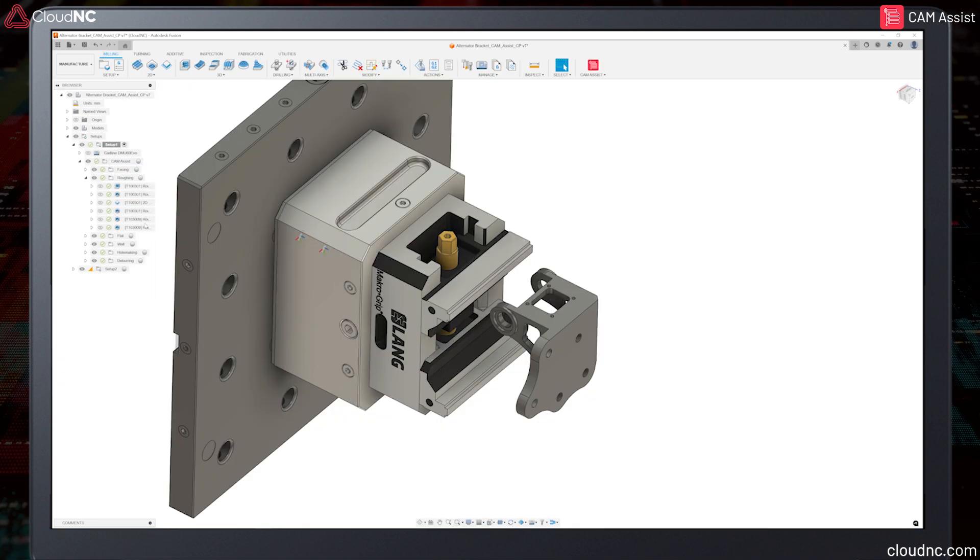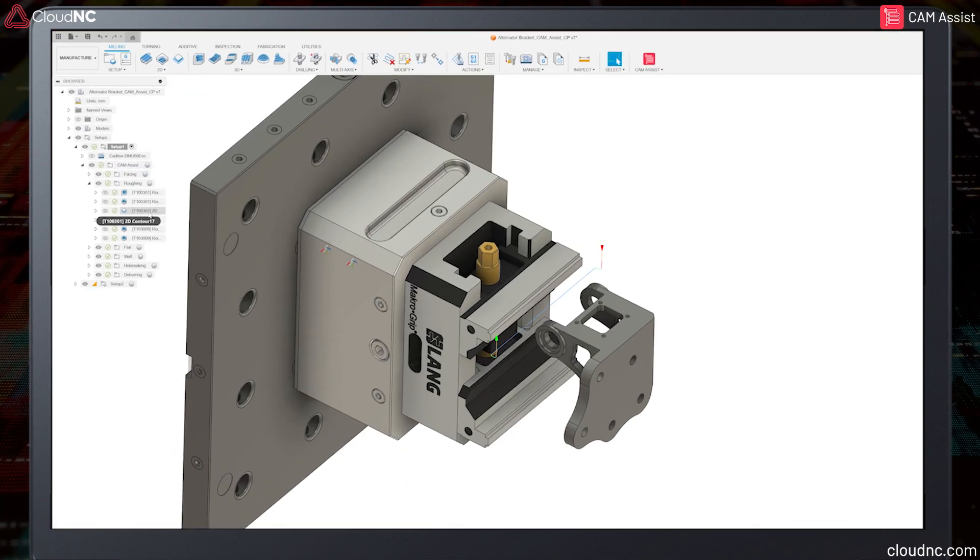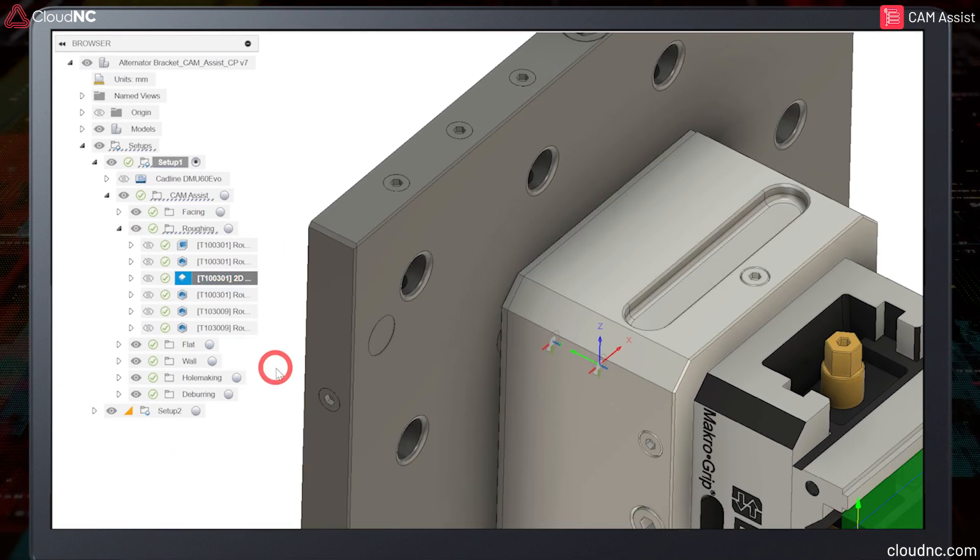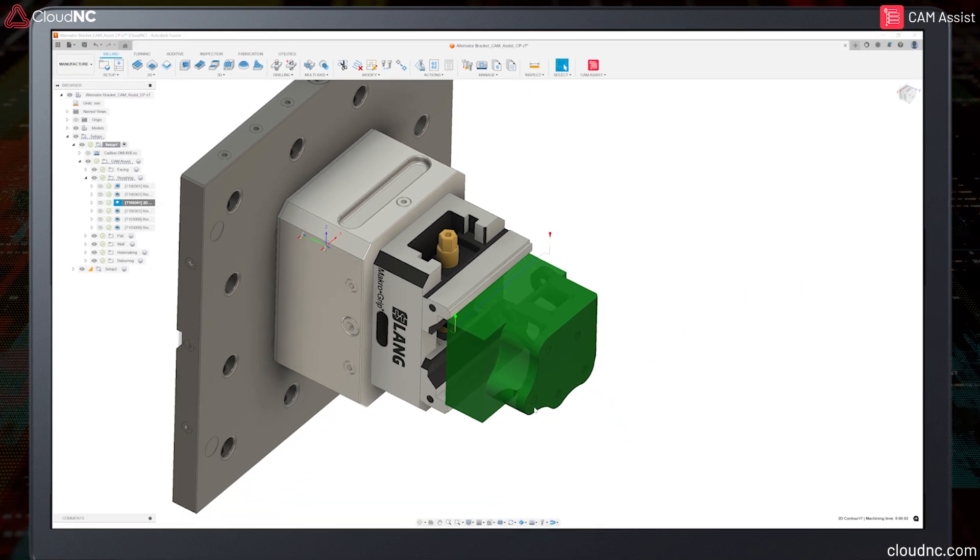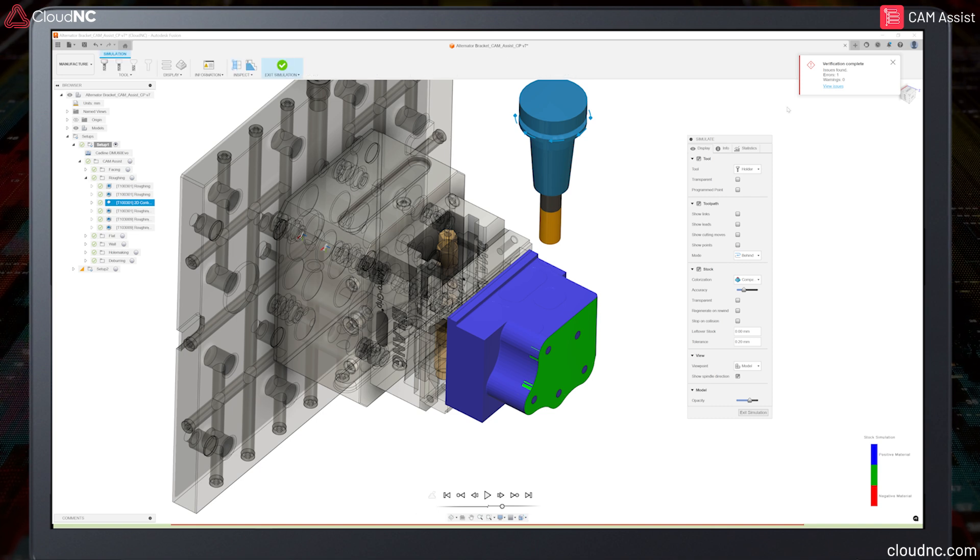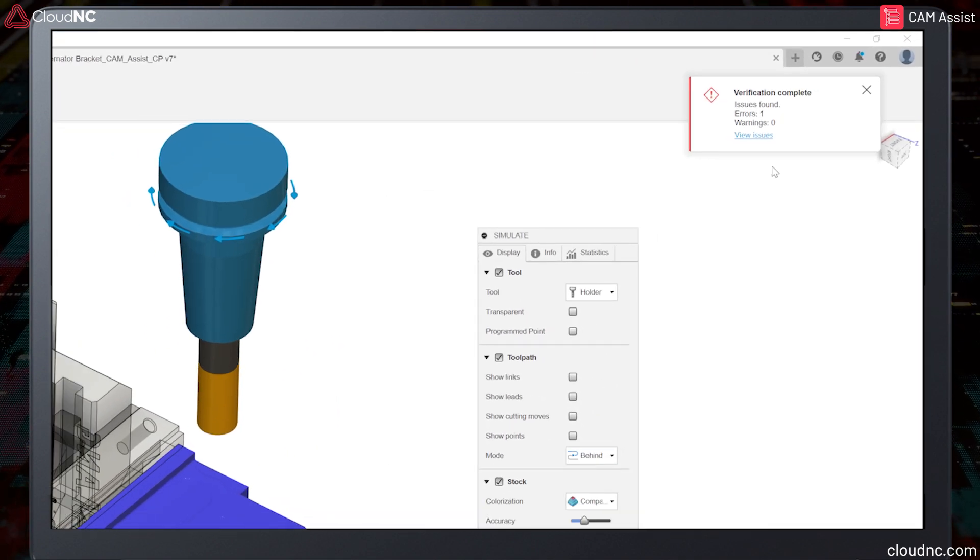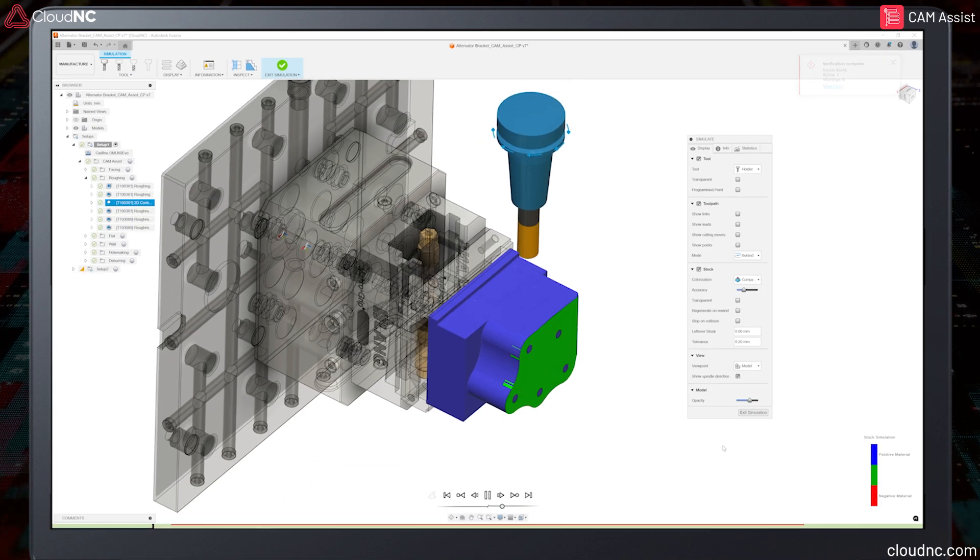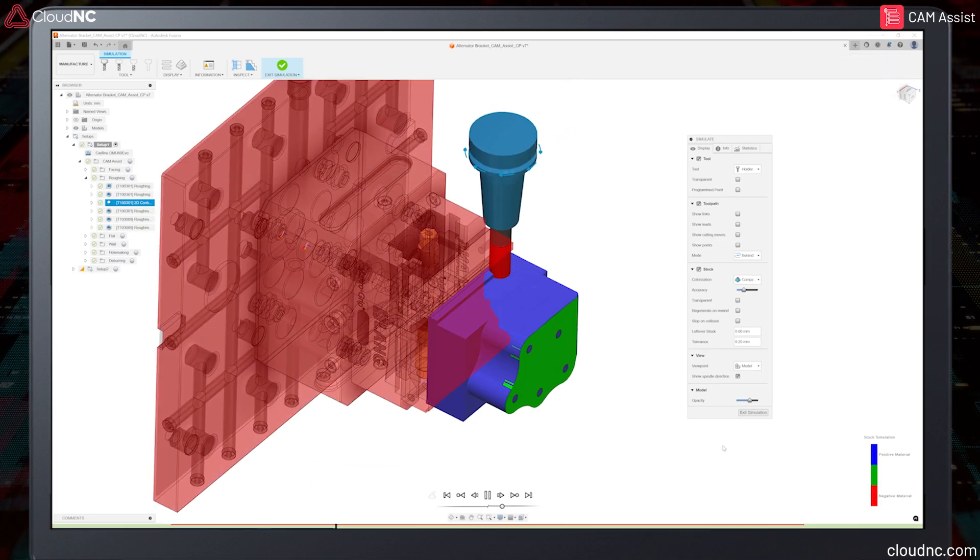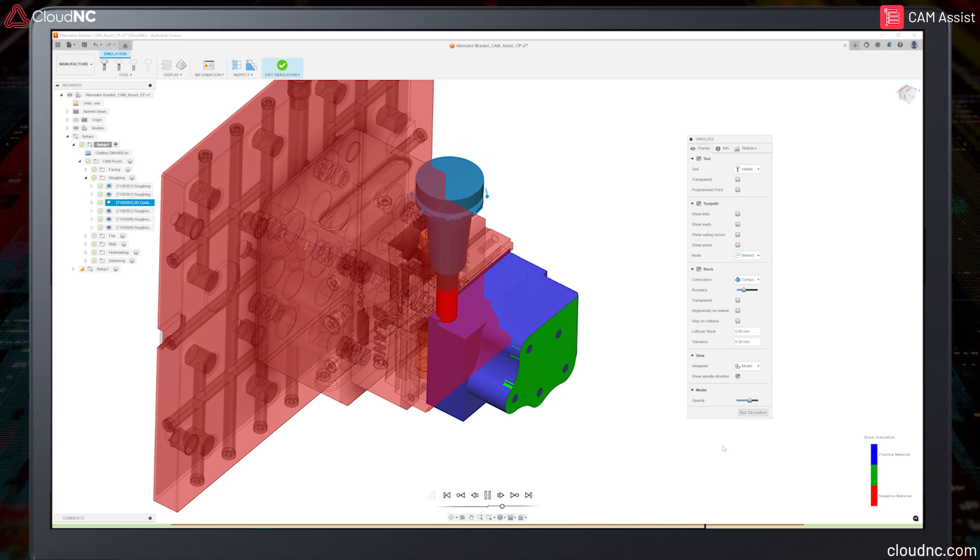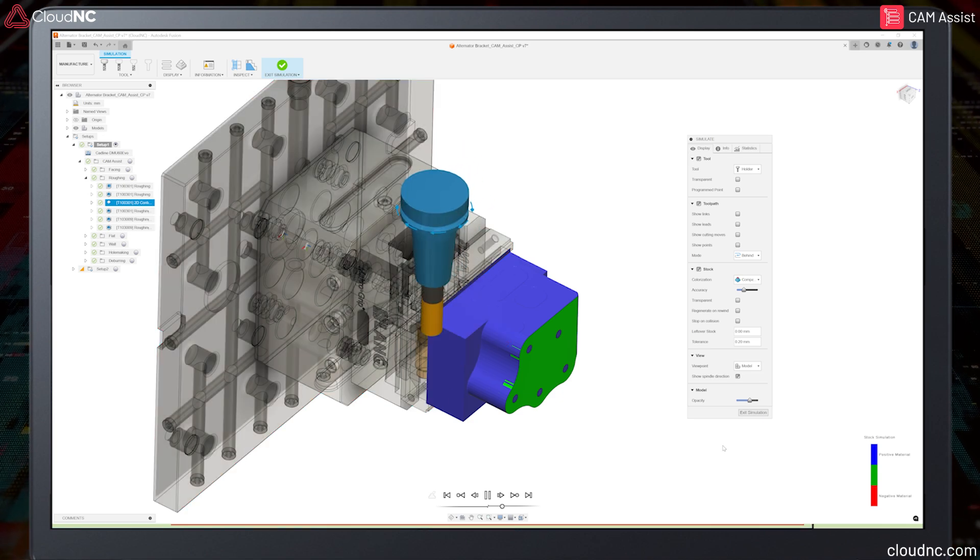It is vital that the user reviews the toolpath generated by Cam Assist before post-processing any code to the machine. In the unlikely event of a collision, the user will be alerted to the issue when reviewing the program if the workholding is defined in the setup correctly.